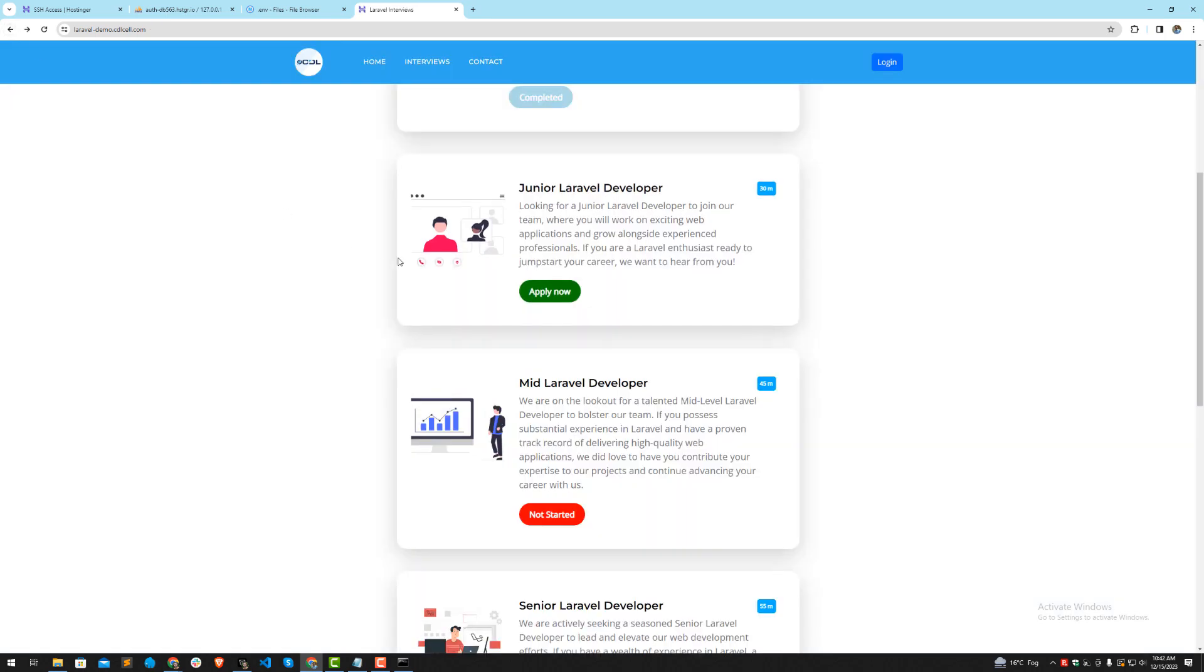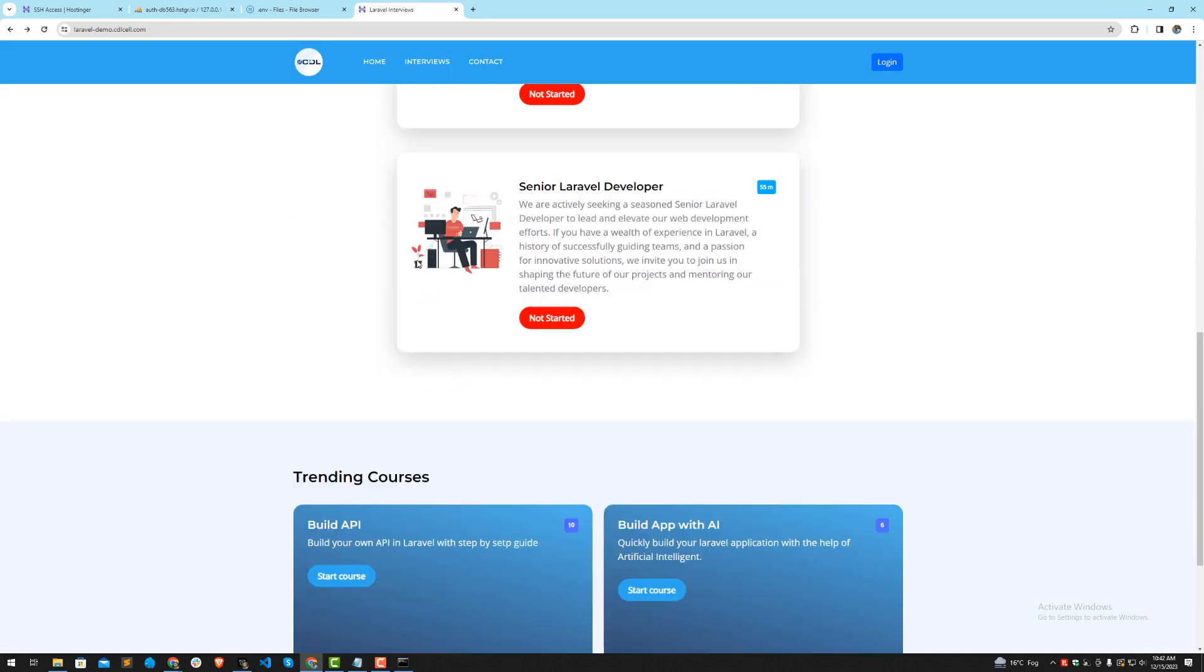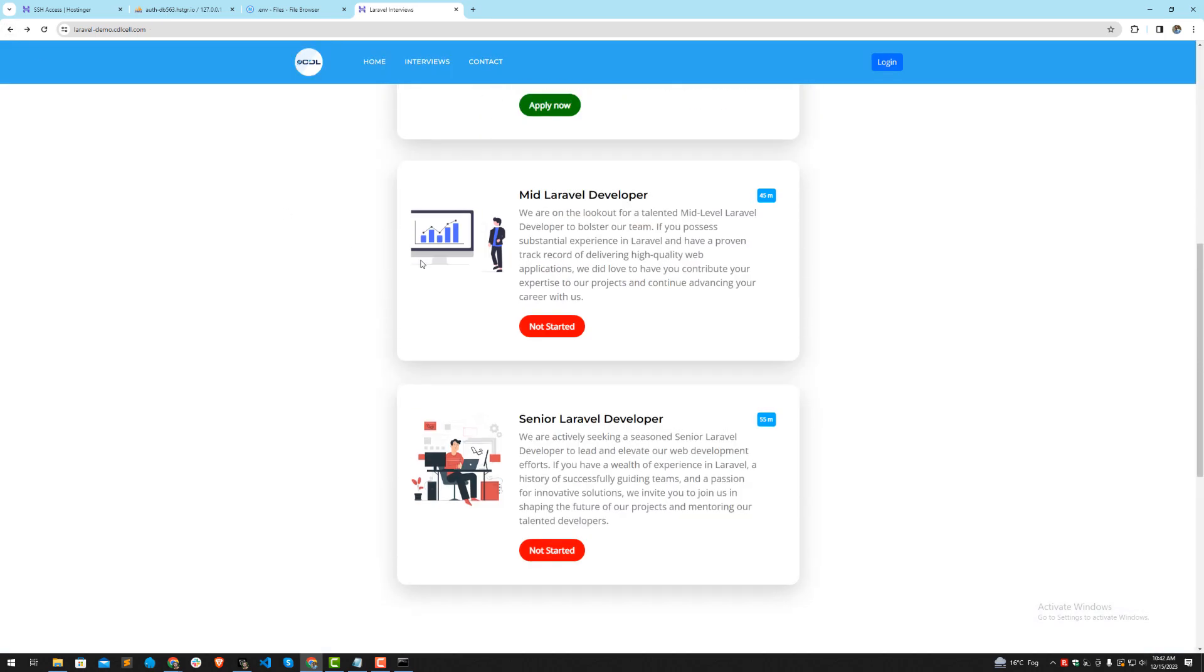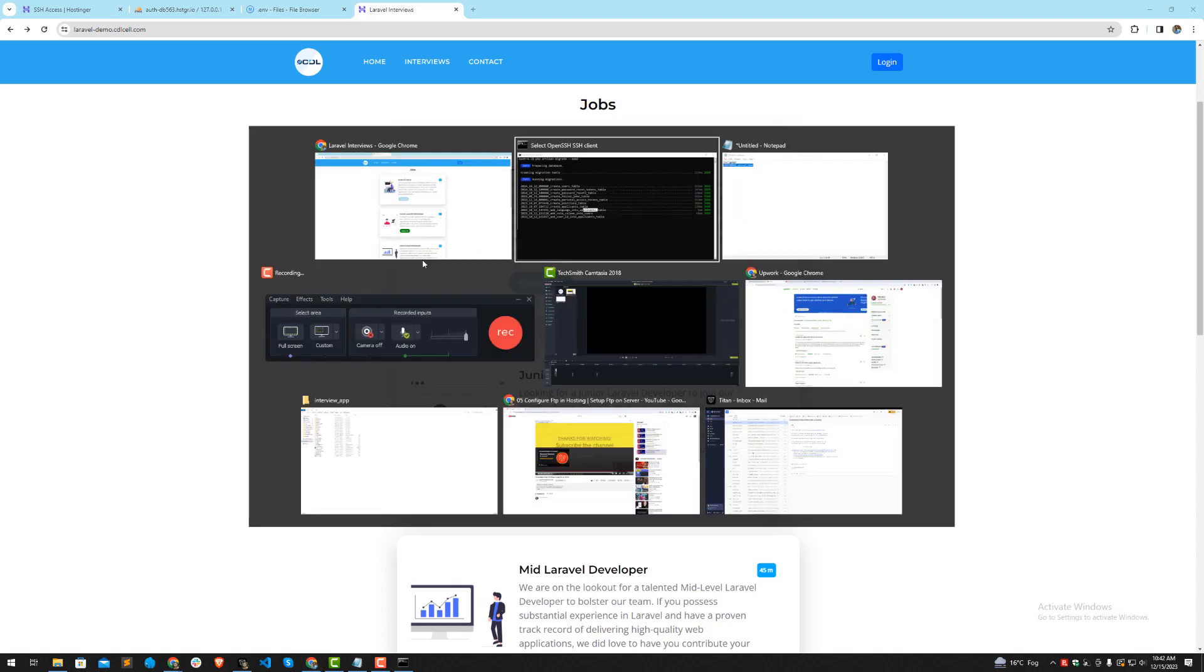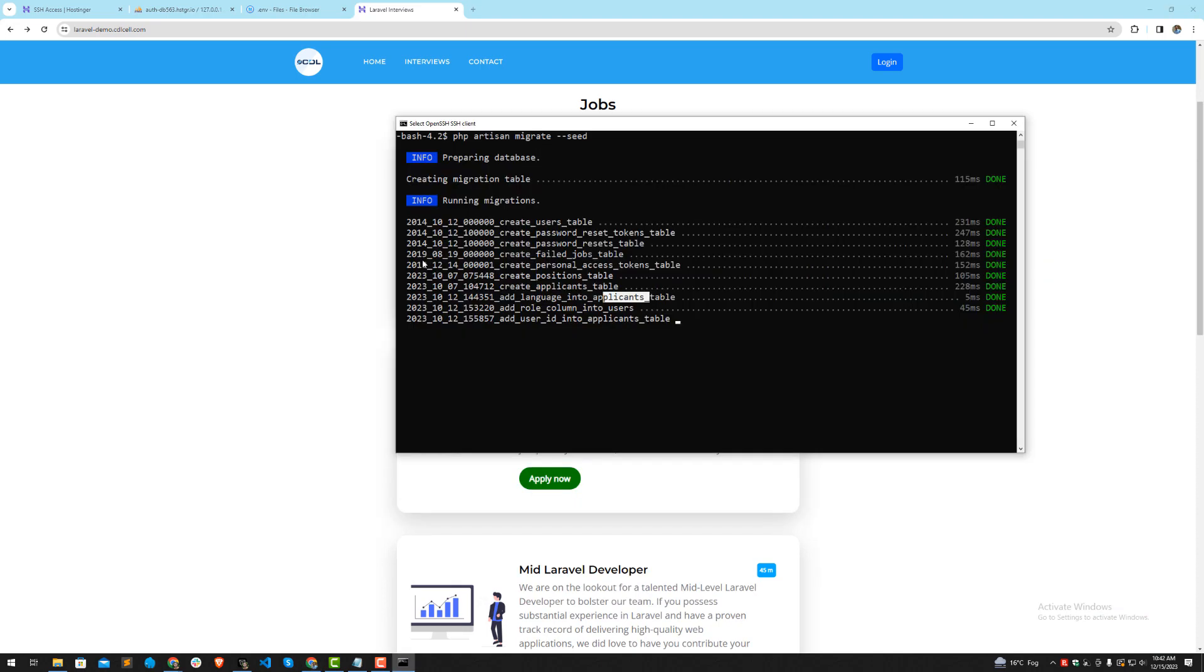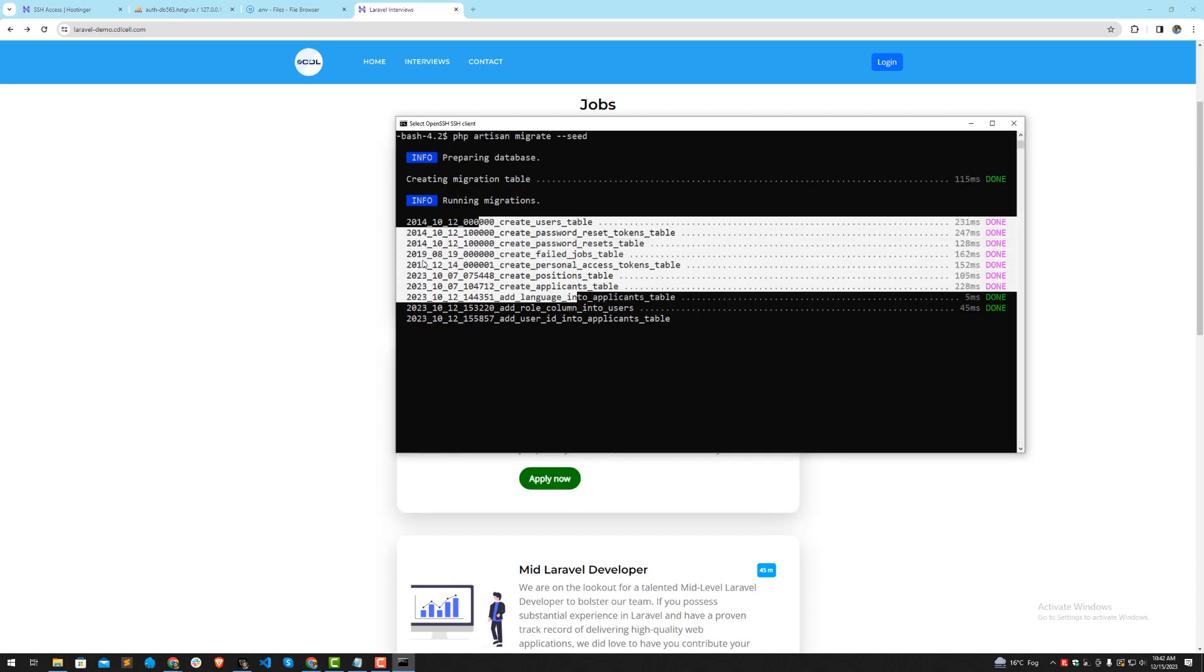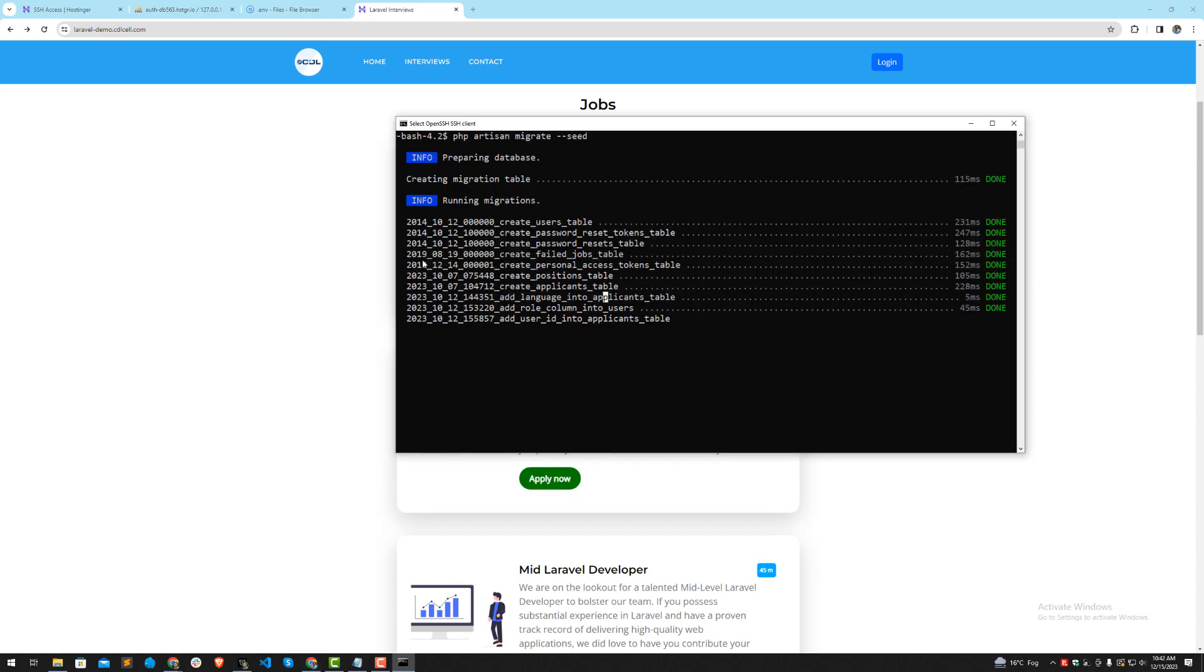This is my application which is connected with the database. In this way you can execute multiple commands here - whatever command you want to execute. You can execute composer commands, artisan commands, and so on. You can also execute custom commands too. If you are facing any issues, post them in the comment box.